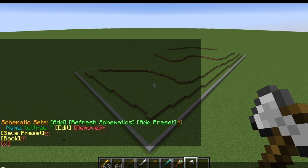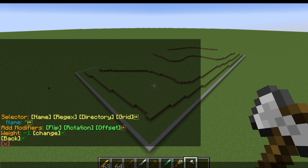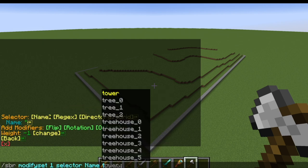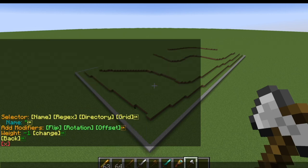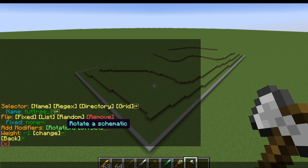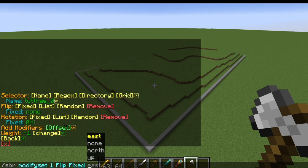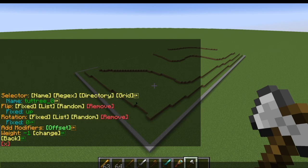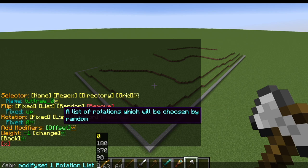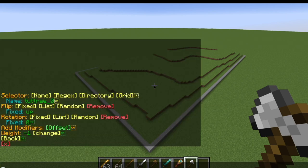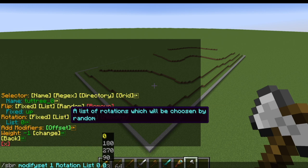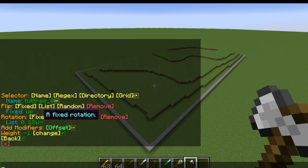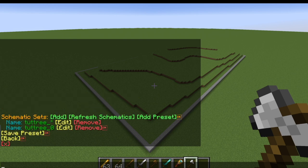If we want, we can add another schematic set. Let's add tutorial tree zero. For this one, we want it to always flip and rotate the exact same way. We'll set a fixed flip to 'up' so you can see it flipping upside down, and a fixed rotation of 180 — so it will only rotate on those two axes. If we go back, now we have both schematic sets configured.